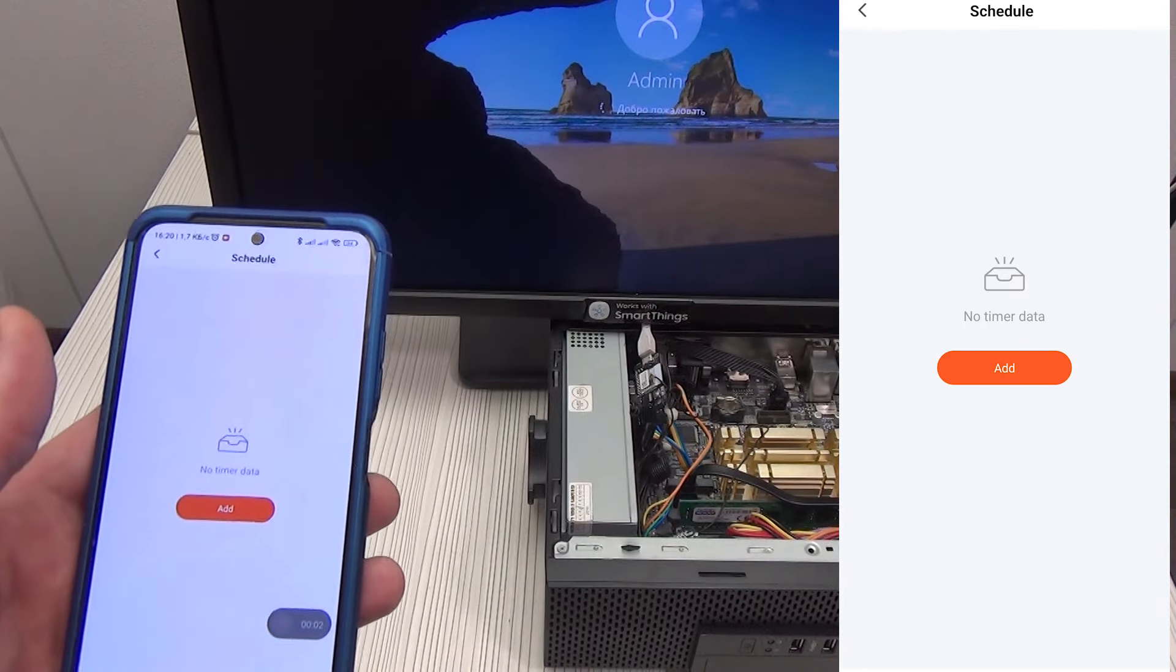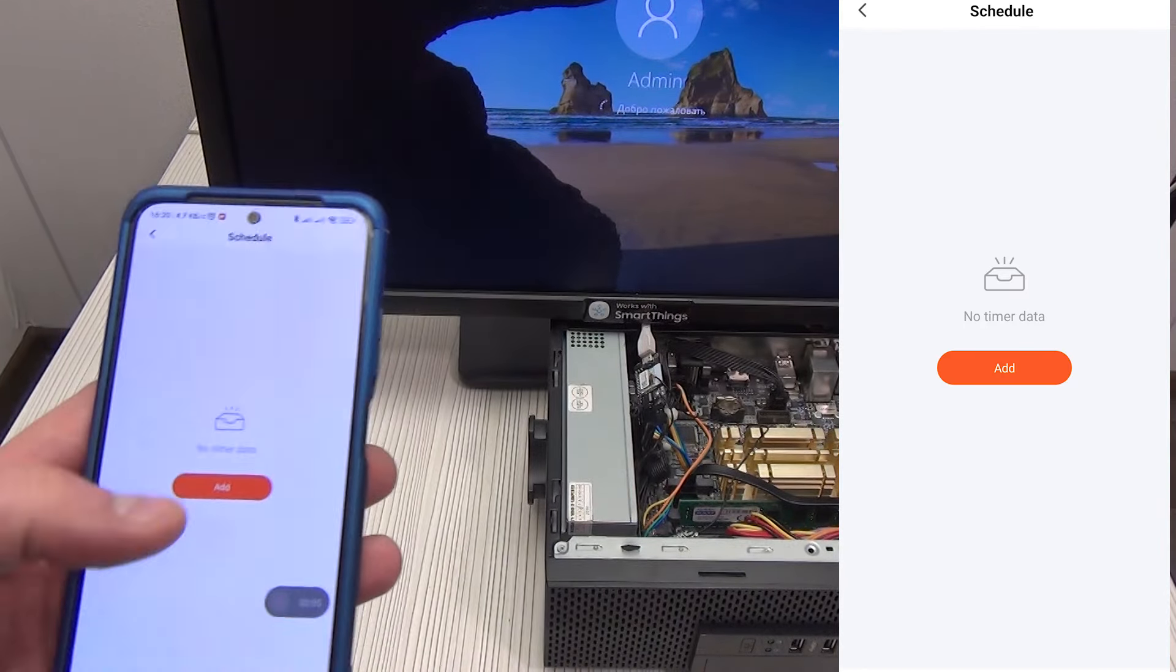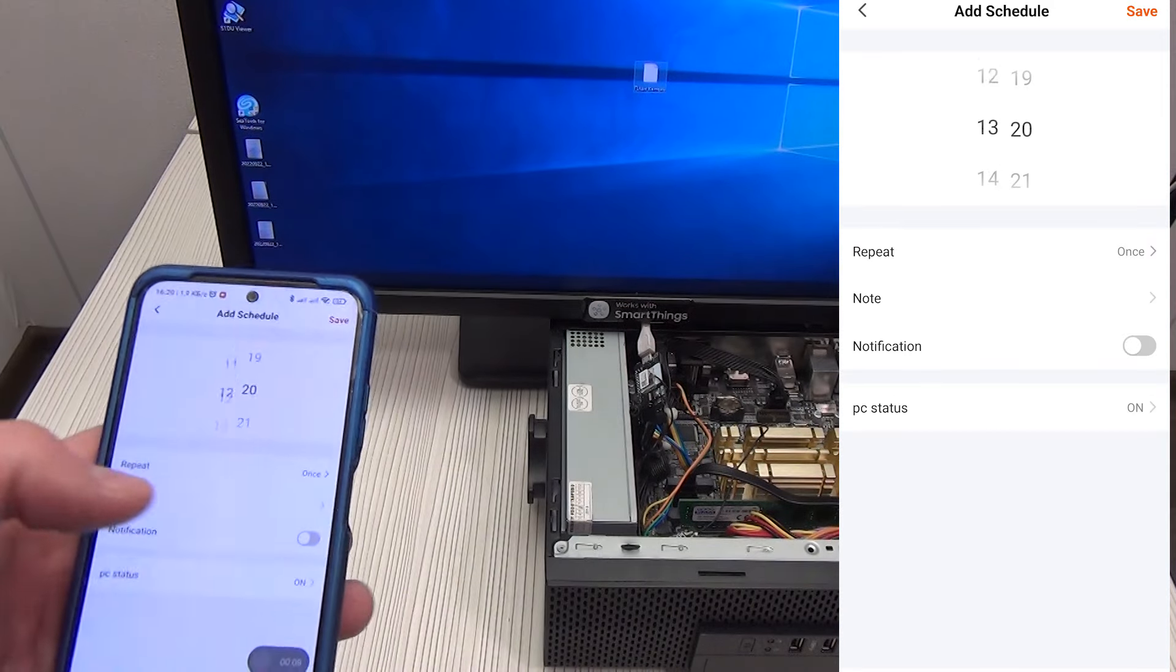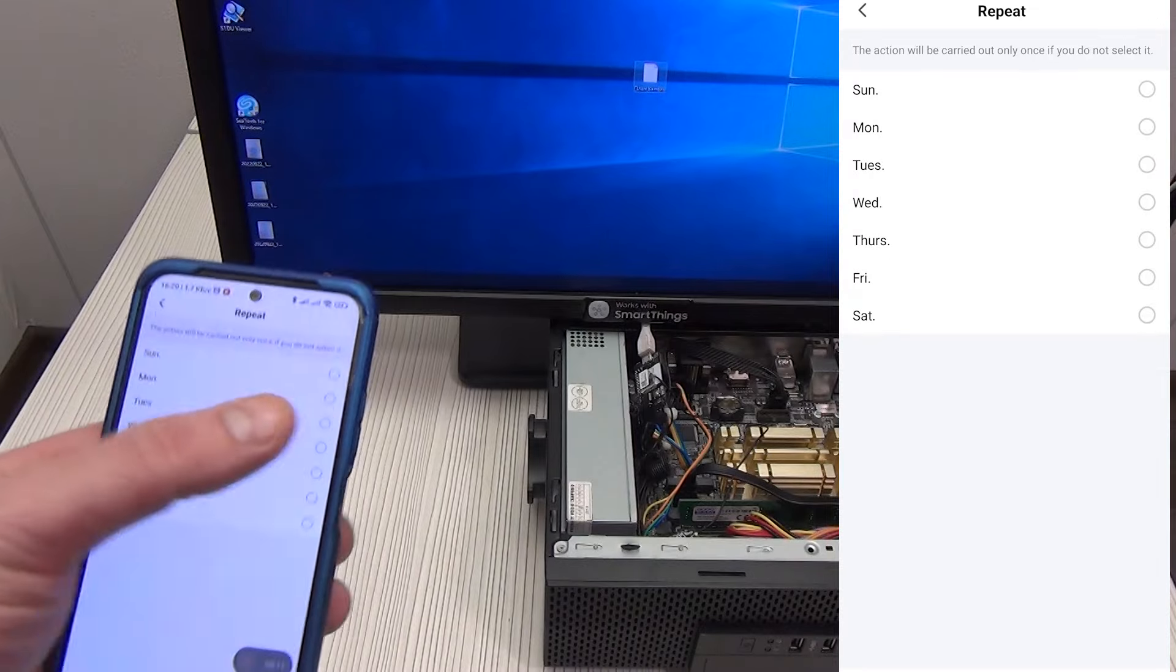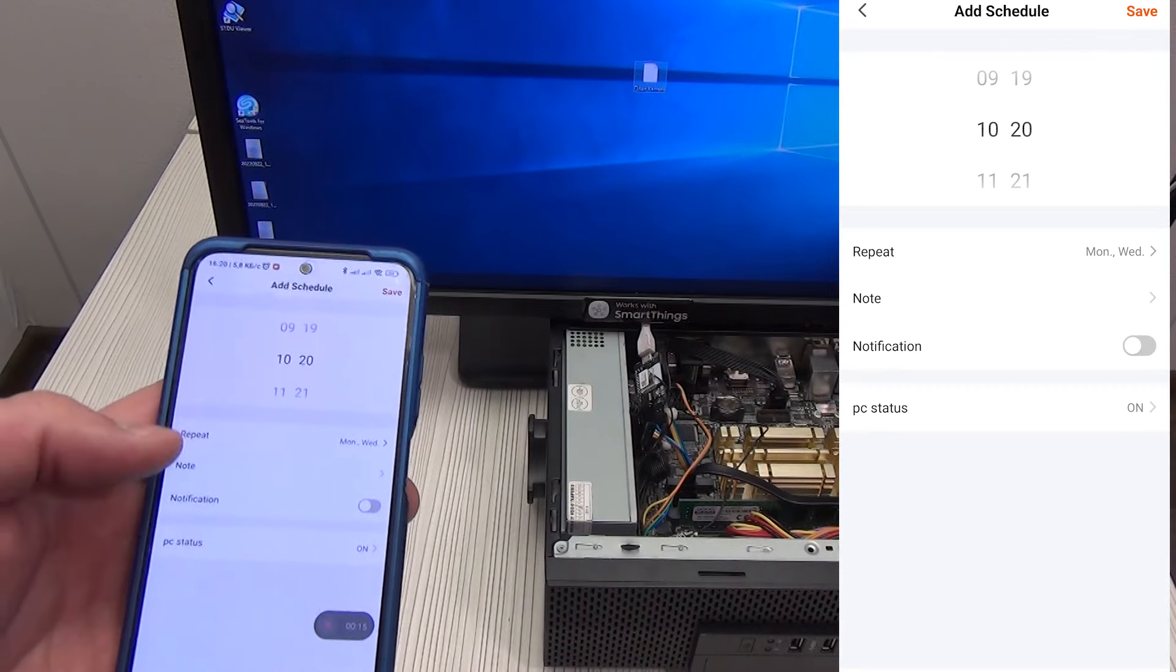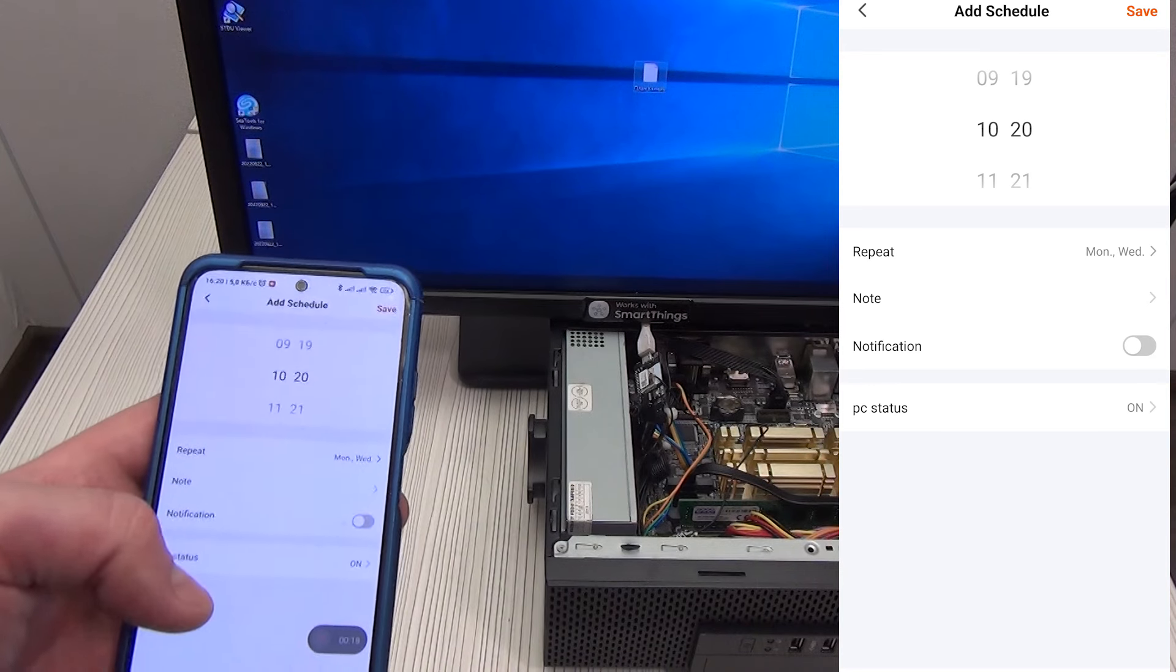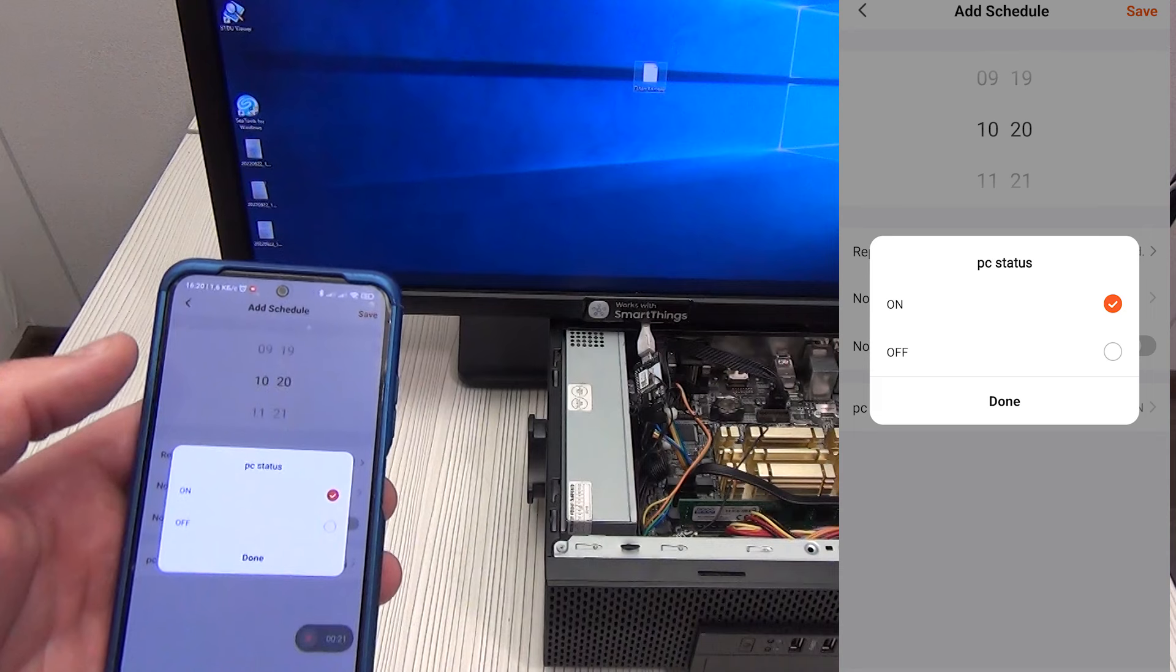In the schedule settings, we can set various device operation timers, for example, turn on the PC at 12:00, repeat only on weekdays, create a note. You can also enable notification of the timer execution, or choose to turn on or off the PC. I think everyone can create a schedule to suit their needs.